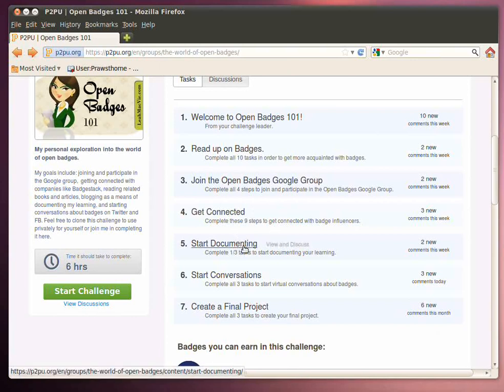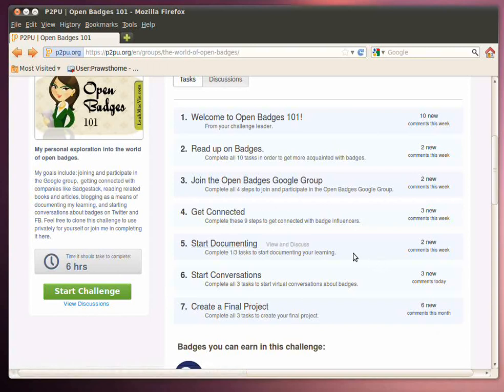And then the next challenge here is to start adding to the community, adding resources. The idea is create some resources, add to the community. Great idea.